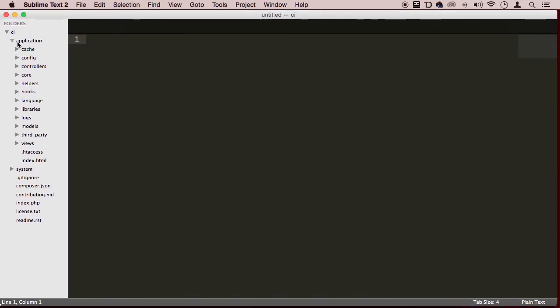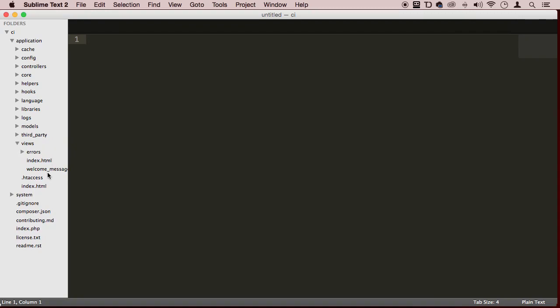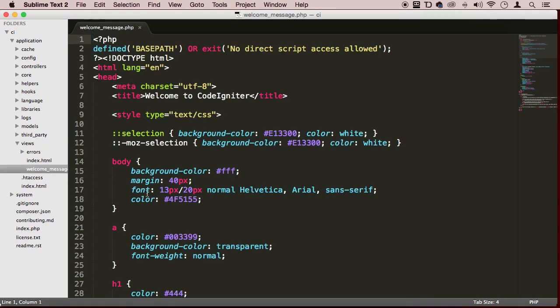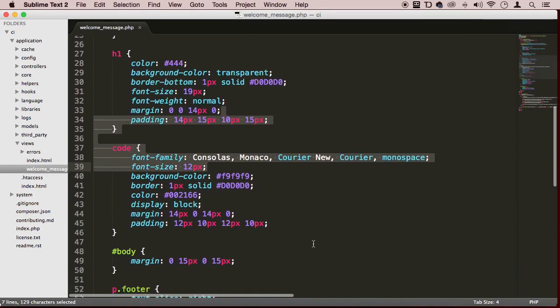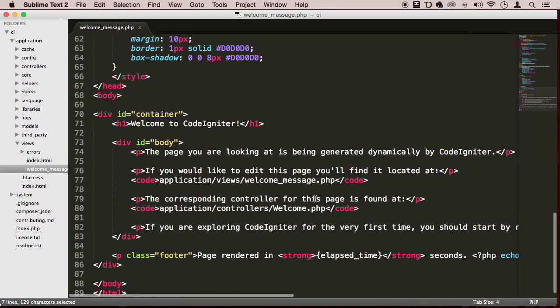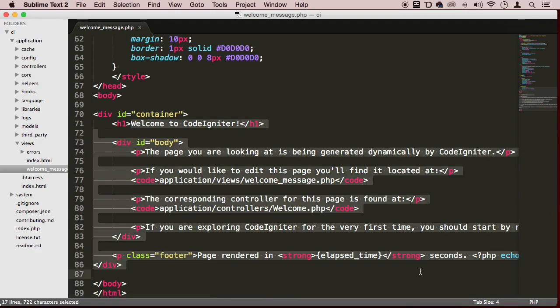So application, we are there, then views, and then welcome_message. So we are here, guys. Look at that. So this is all the text that we see on that page.